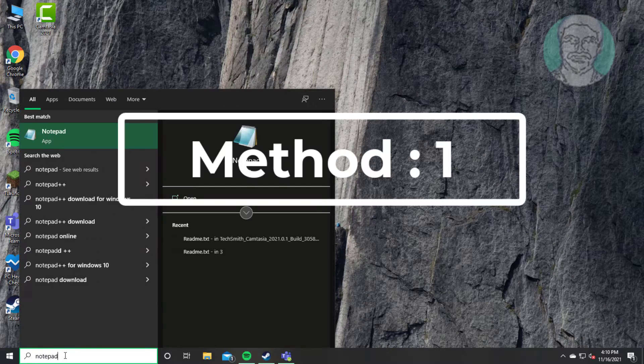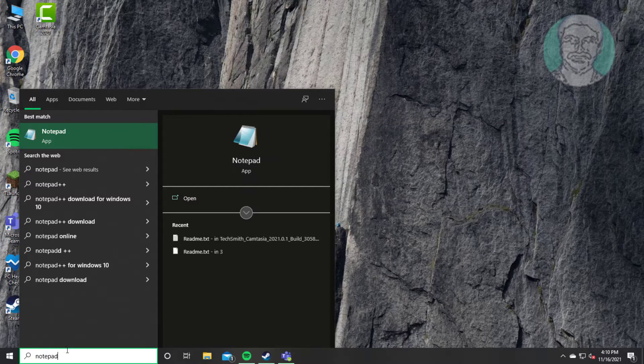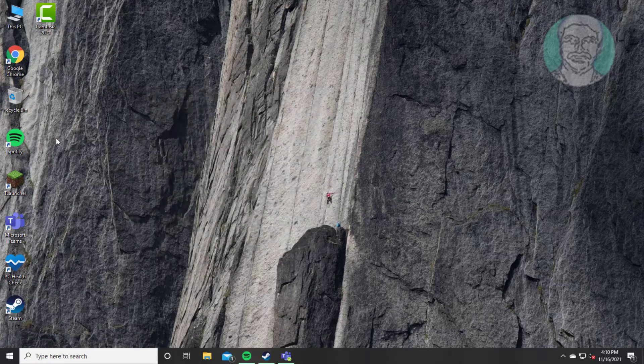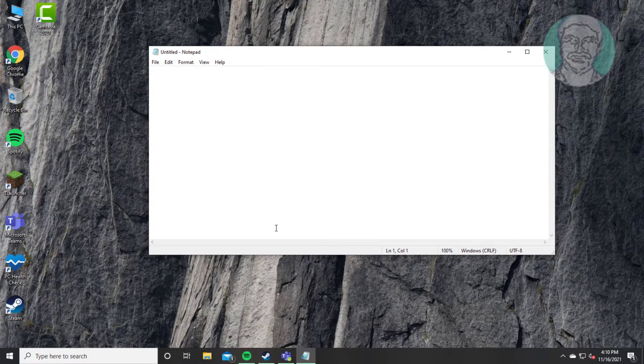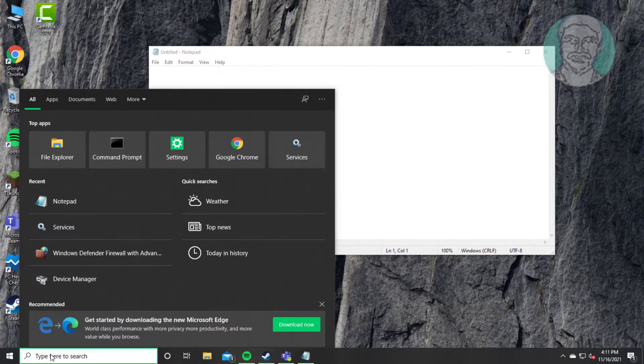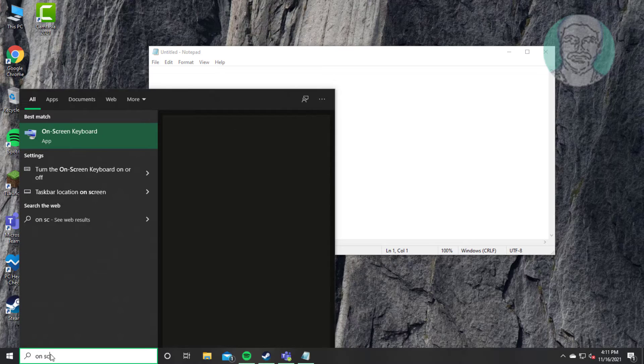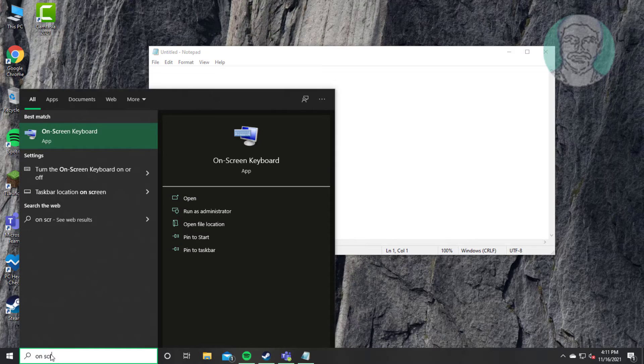First method: type notepad in the Windows search bar and click notepad. Then type on-screen keyboard in the Windows search bar.